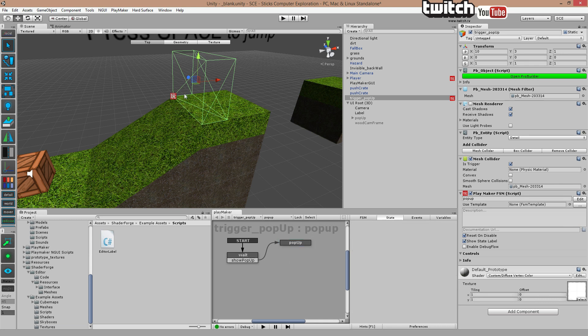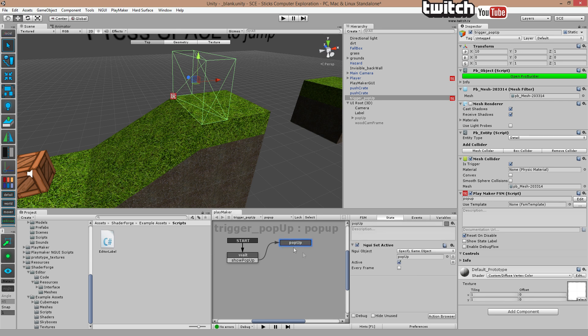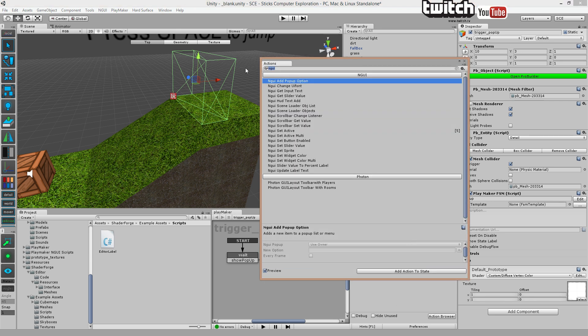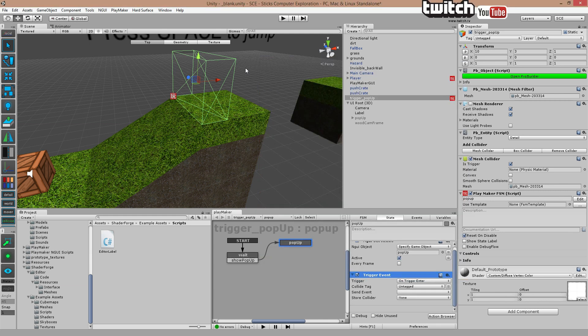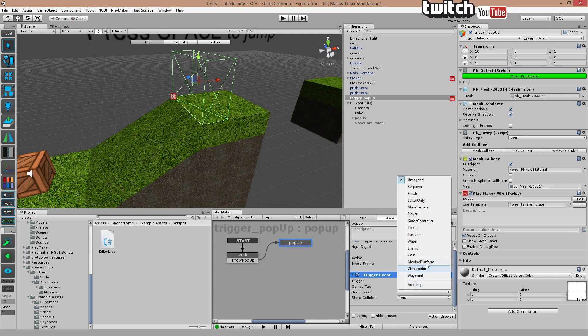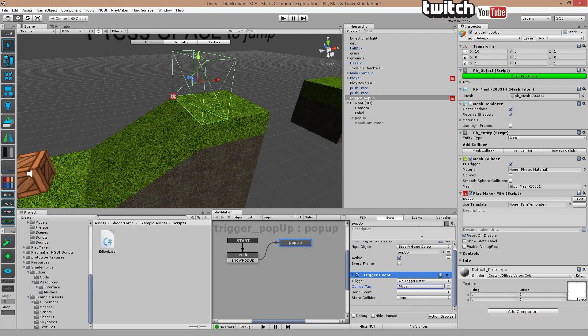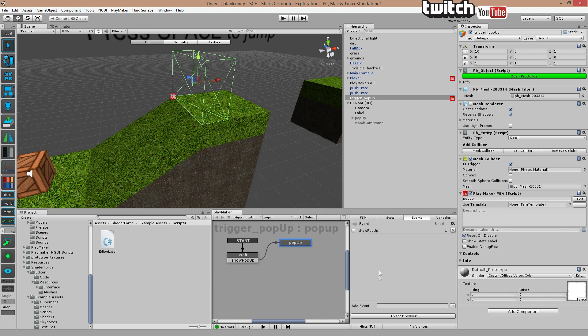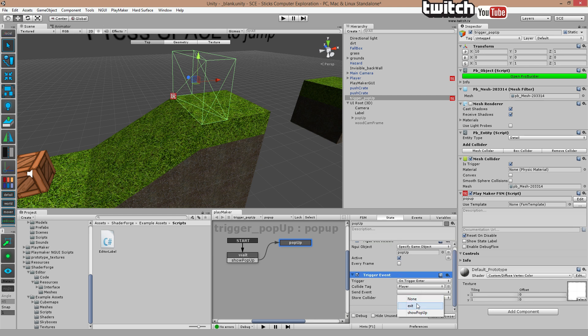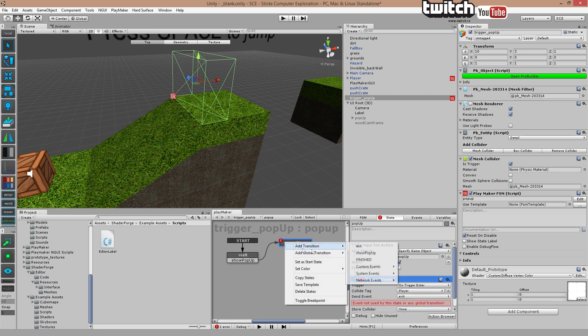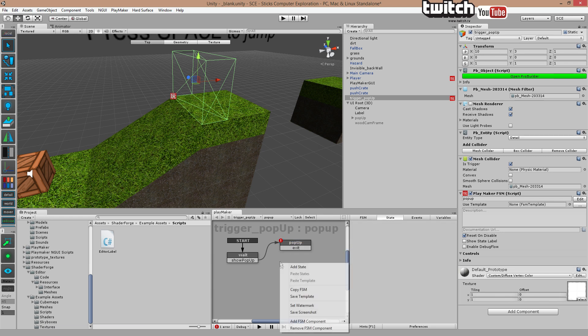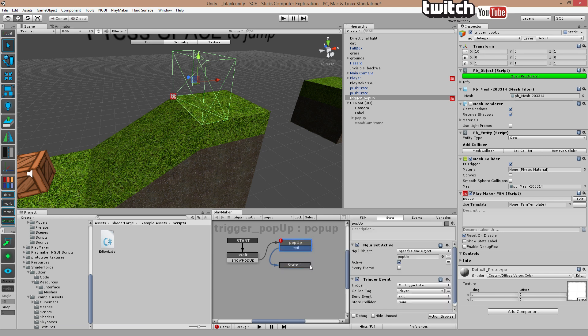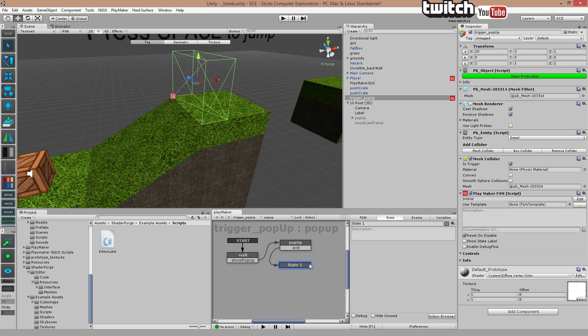So when you enter this box, it will pop-up. However, we also want to hide the box when you move out of the box again. So we're going to add another trigger, OnTriggerExit. Let's just call this event exit. Then exit. Okay. We got an error now because we need to add the transition exit. Add state, drag exit to it.